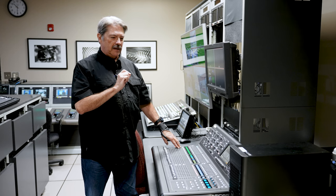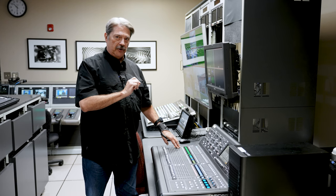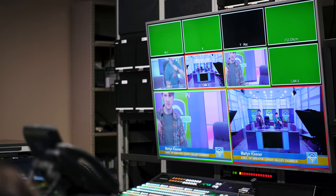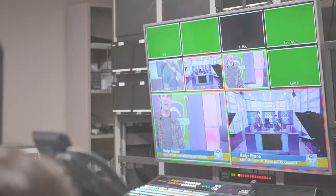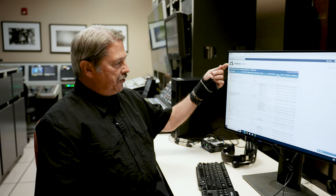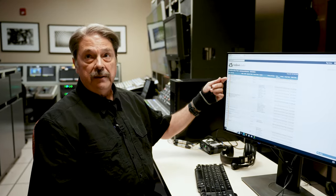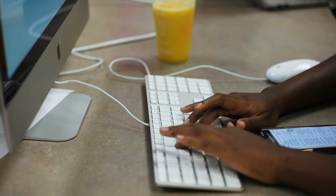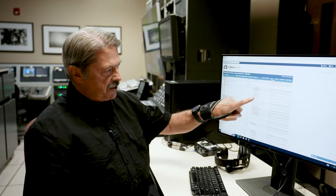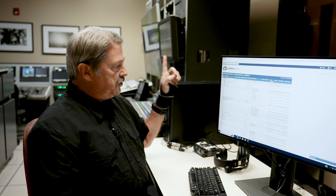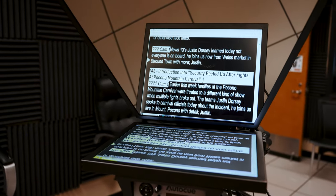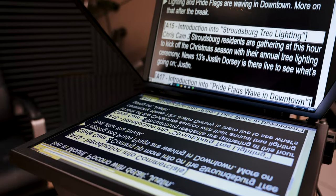I'm sure everyone has seen or heard someone say something they shouldn't have said and it was heard because the mic was live. This is the program Rundown Creator that our students use to time out their show, list all the character generation that needs to be made when the show is running live. This program is also our teleprompter.